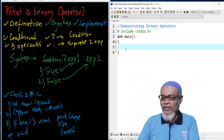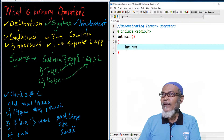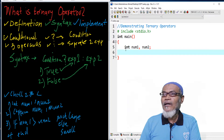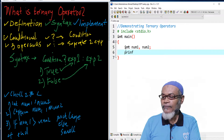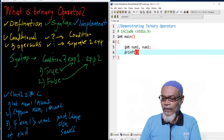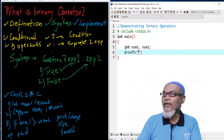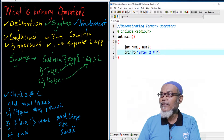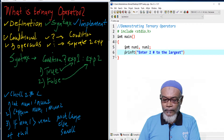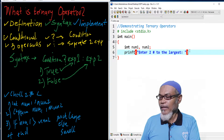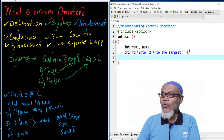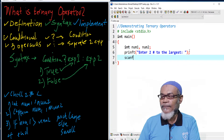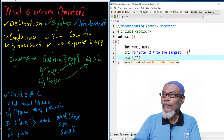Let's follow our algorithm and do it in Dev C++ and see what happens. The first thing, we have to initialize two numbers — that will be number one and number two. Then we are supposed to capture number one and number two, so we are putting up a printf telling the user to enter two numbers to find the largest.